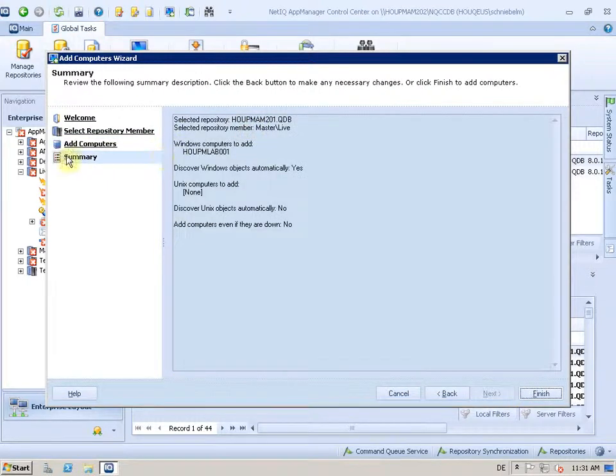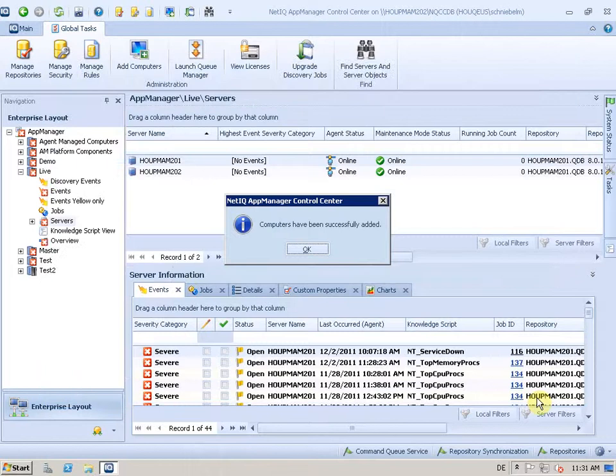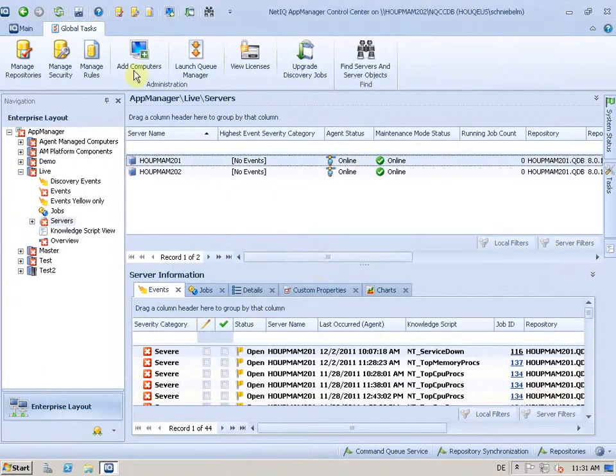So I'll take a look at the summary. Looks fine. Finishing that and immediately we get a success message here.